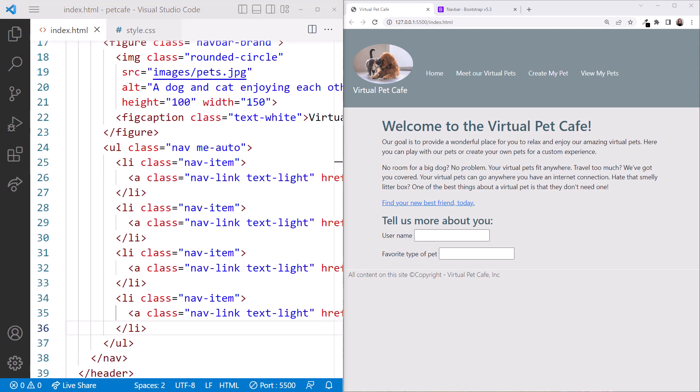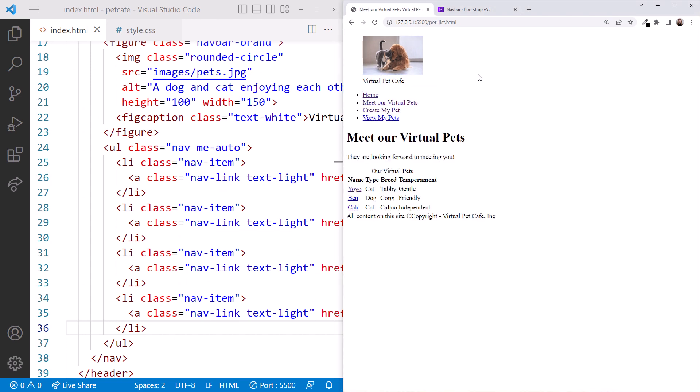Moving the A elements onto their own line so we can see them better. Back in the browser, click on meet our virtual pets and yikes, this page needs help as well. Since we want a consistent color scheme, header, and footer on every page, let's copy and paste the work we've done so far to each of our HTML files.